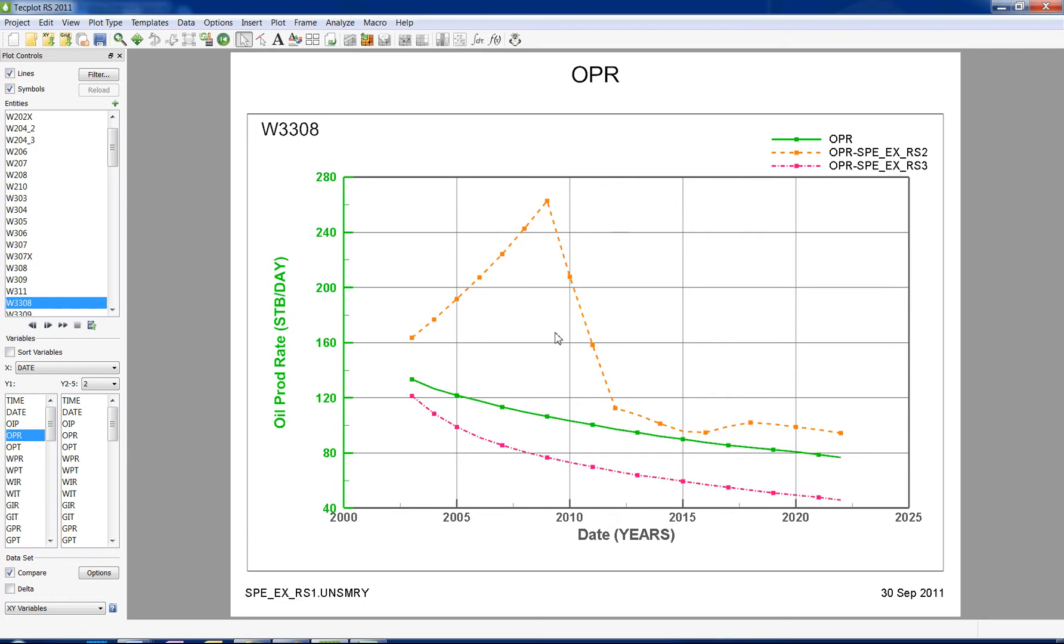Today, we have ways in which to obtain qualitative comparisons. The History Match Plot in Techplot RS gives one the ability to compare datasets in a quantitative manner.